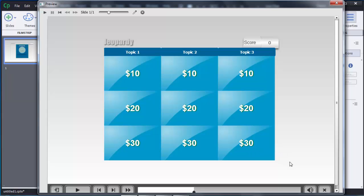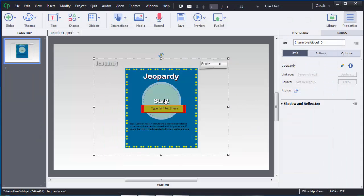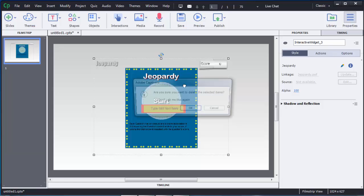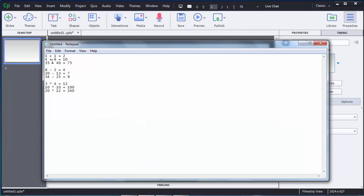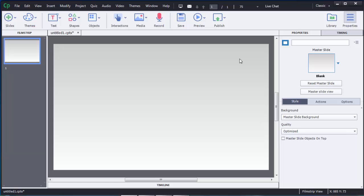If you want to customize these levels, topics, currency, and everything, you can do that in Adobe Captivate 8 — that's the best advantage. I will show you how to create this. I'll delete this question and work from a blank slide. I have certain simple mathematical questions which we can use to create this jeopardy game.